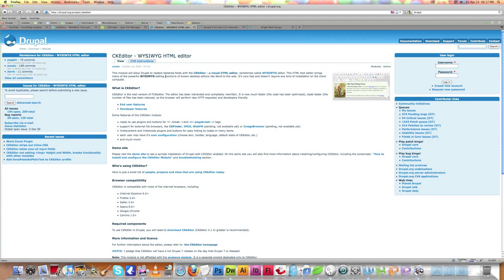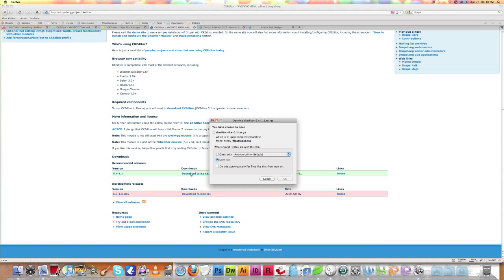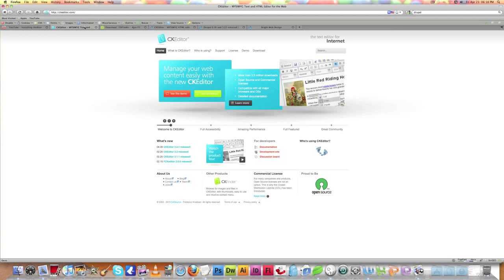Today I'm going to show you how to install CKEditor and CKFinder on your Drupal site. The first thing we need to do is install all the necessary modules. Go to the Drupal site and download the latest version of the CKEditor module, then go to ckeditor.com and download the source file of the CKEditor module.